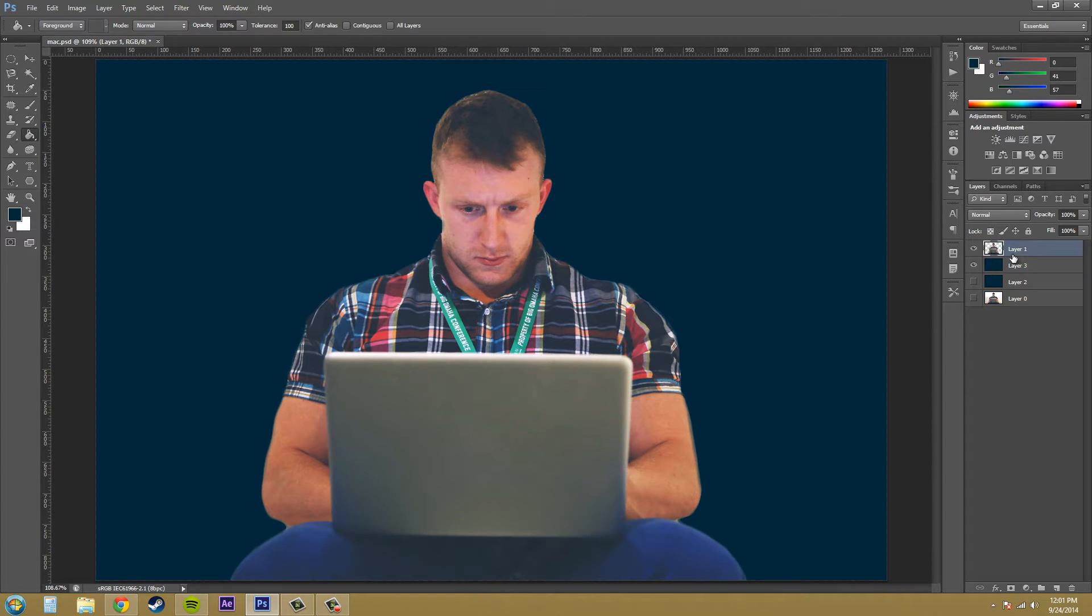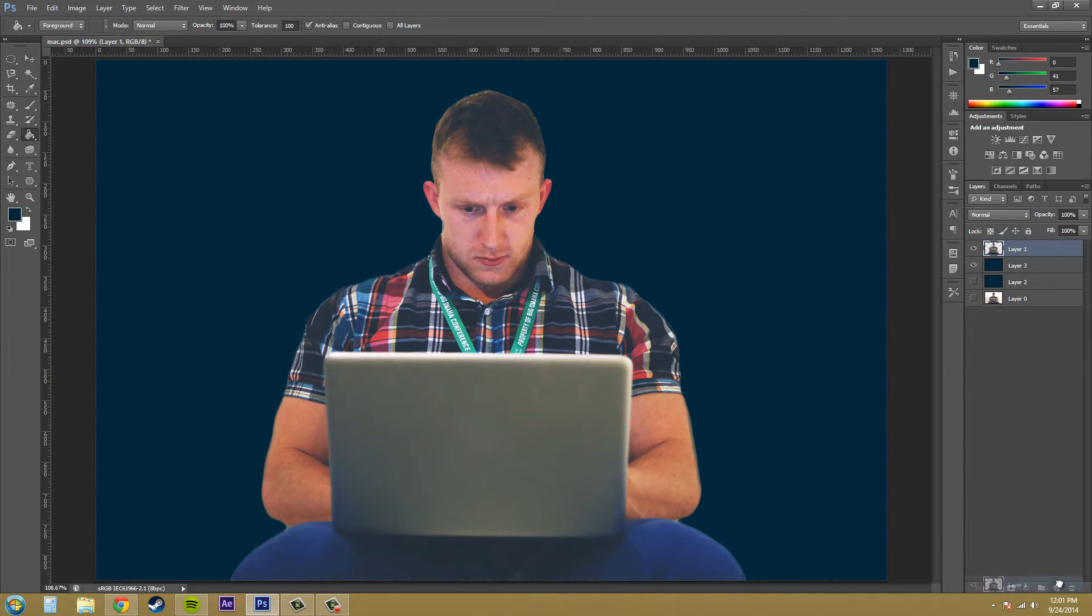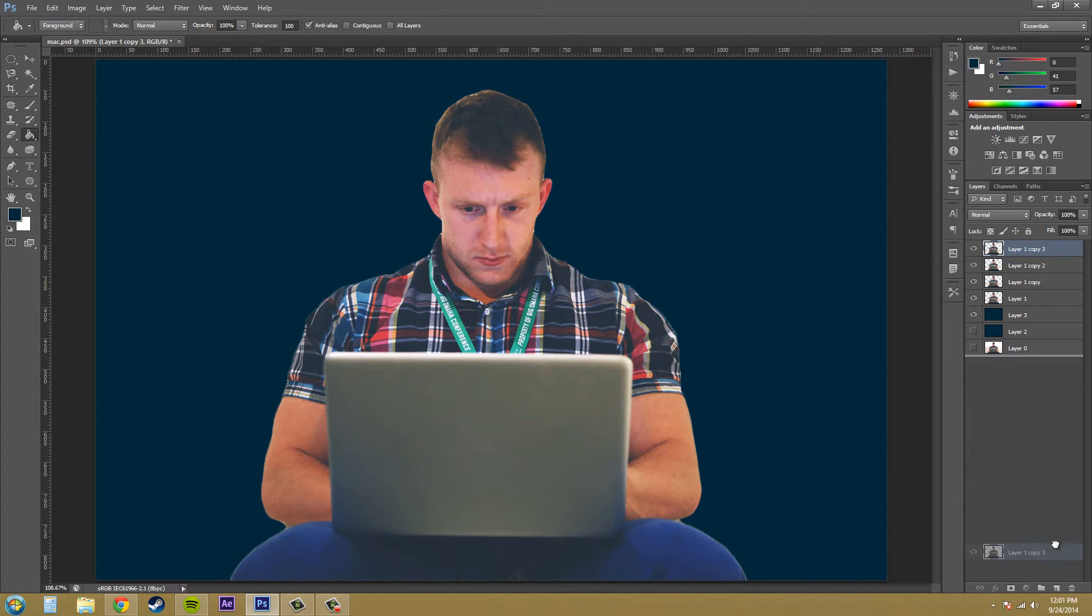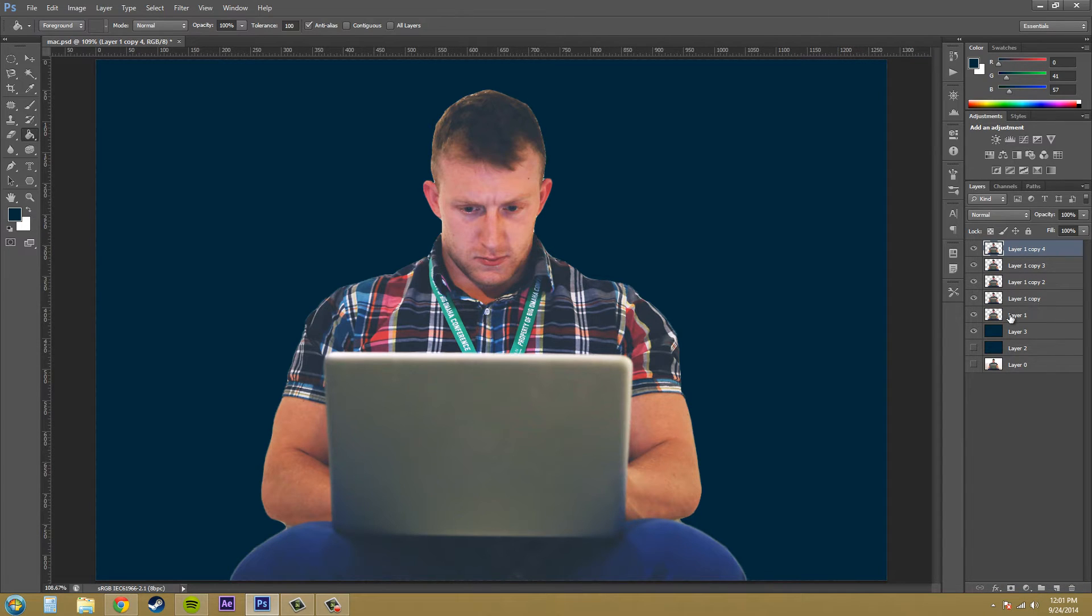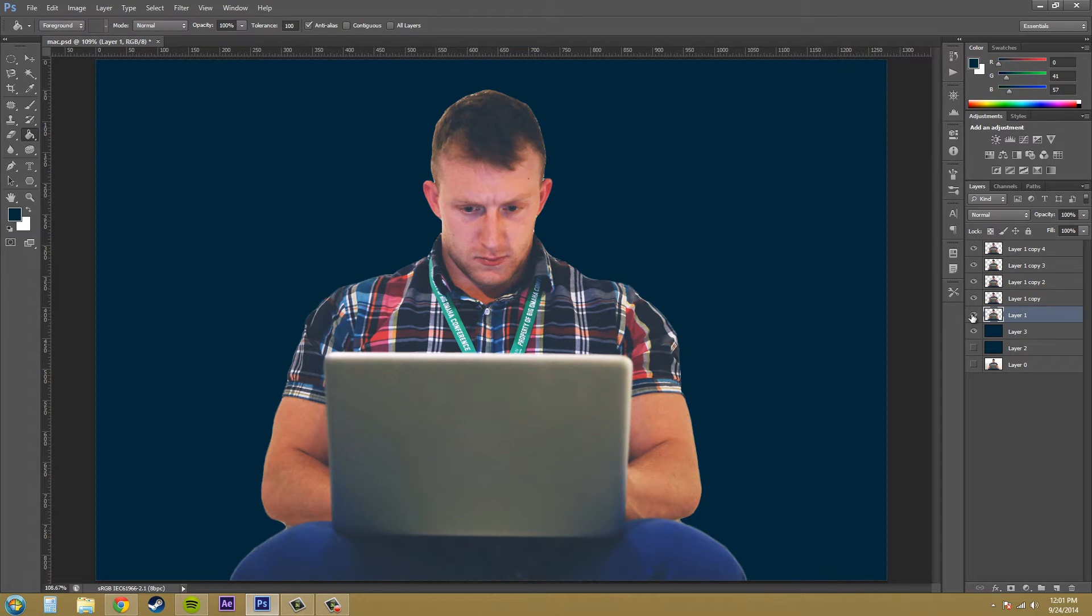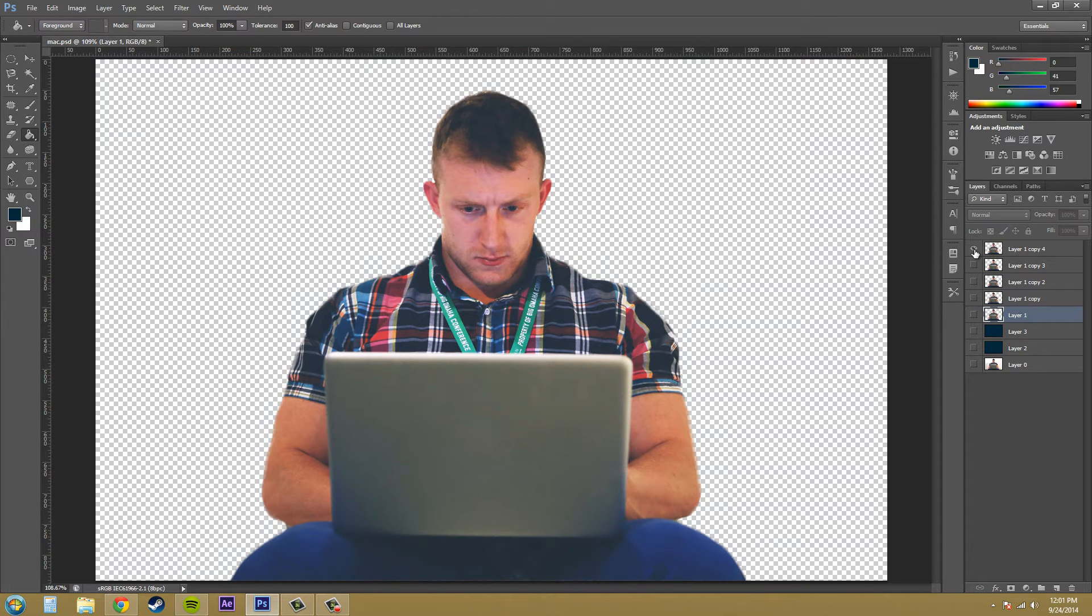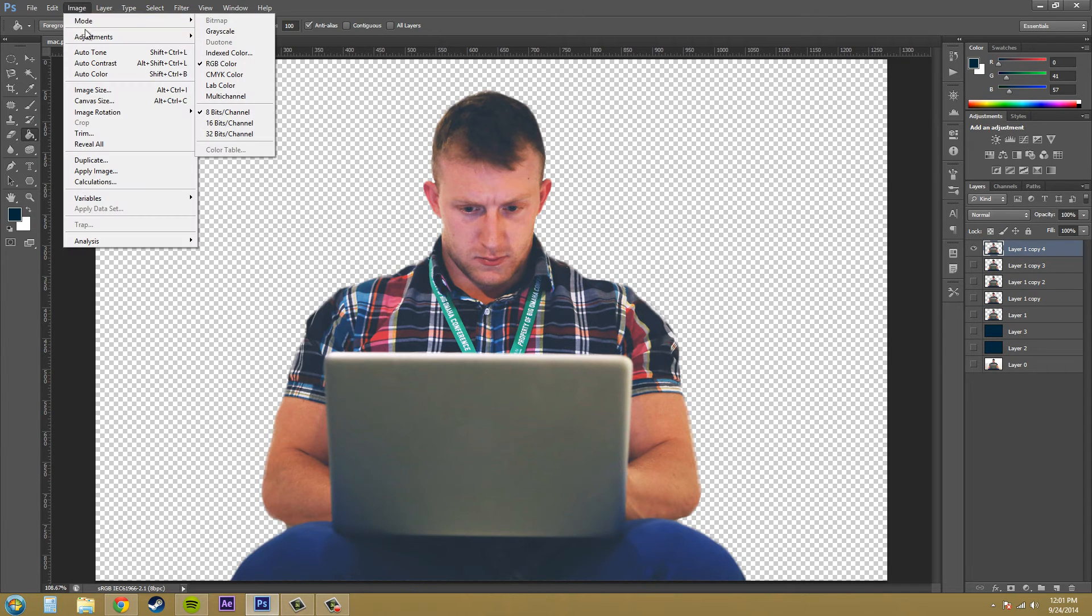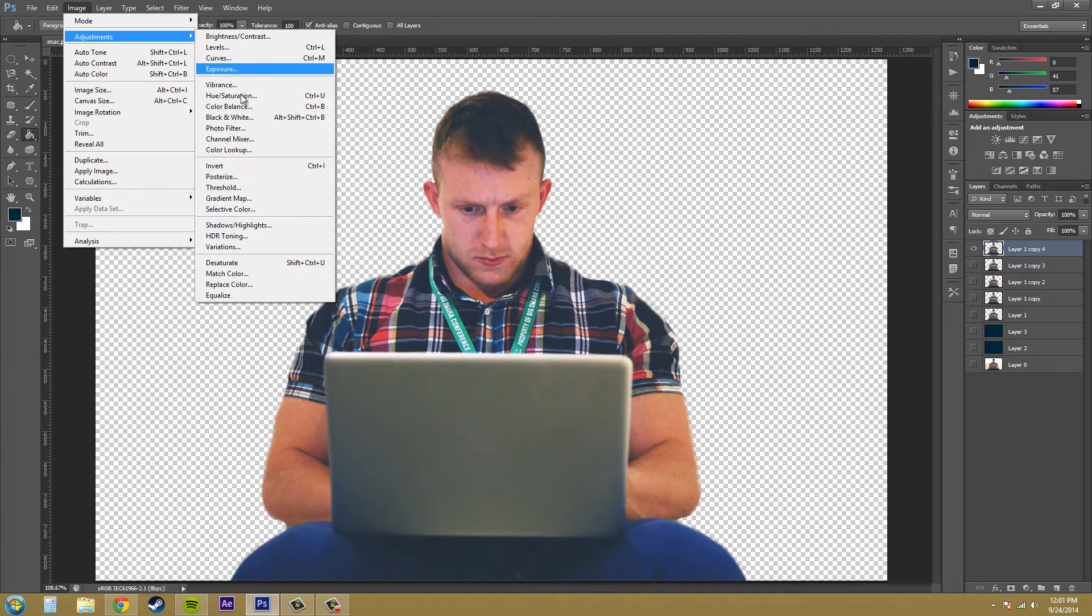Let's go ahead and duplicate the main layer four times. One, two, three, and four. All right. Now we want to work on each layer alone. We only want to solo each layer. Hold Alt and click on the eyeball of a layer, and that'll solo it. Make sure you have the layer selected. And now we're going to add the threshold adjustment.